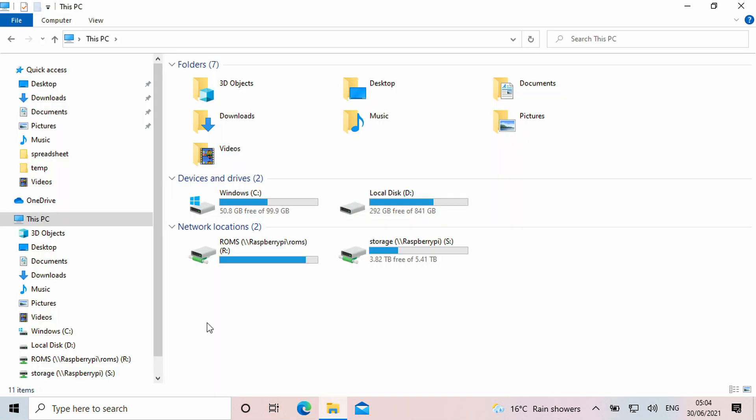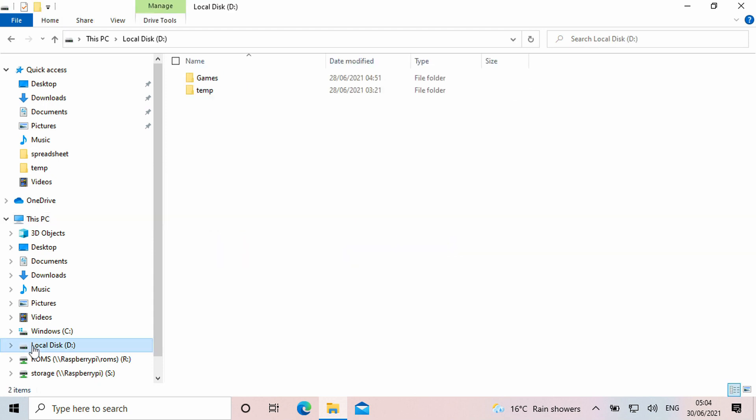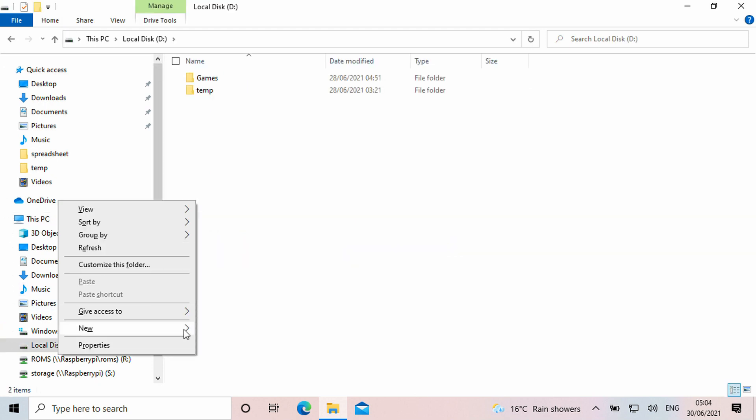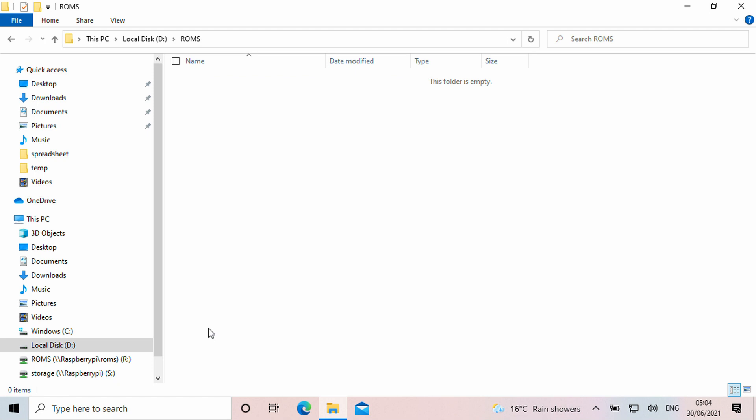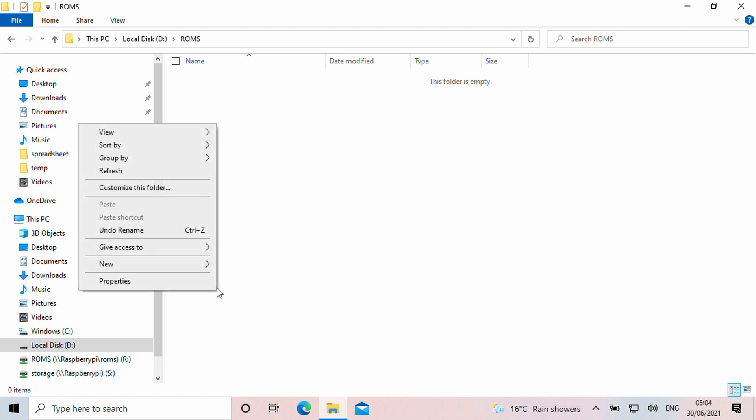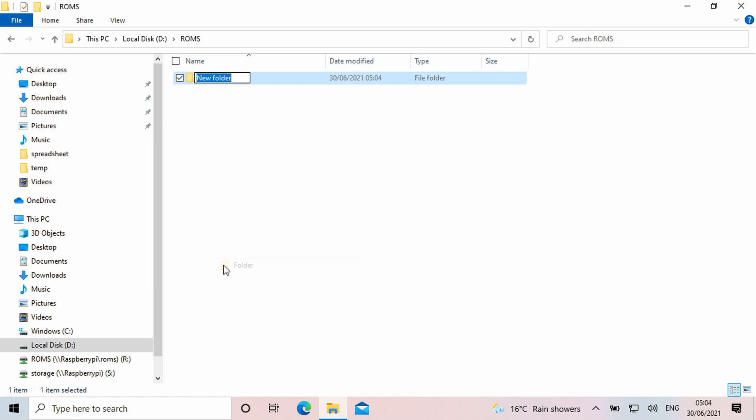Once the software is installed, you can go ahead with setting up your ROM folders. Make a new folder called ROMs and enter into it. Next create a new folder for the system your ROMs are for.